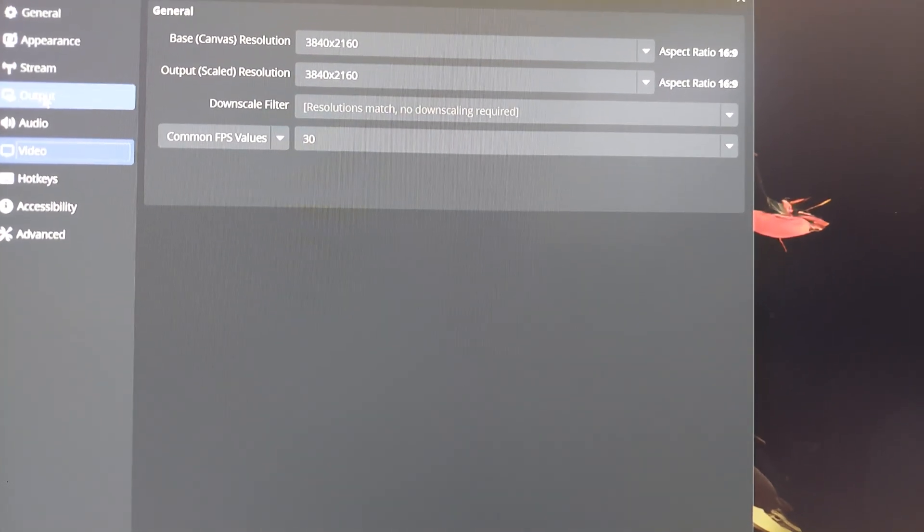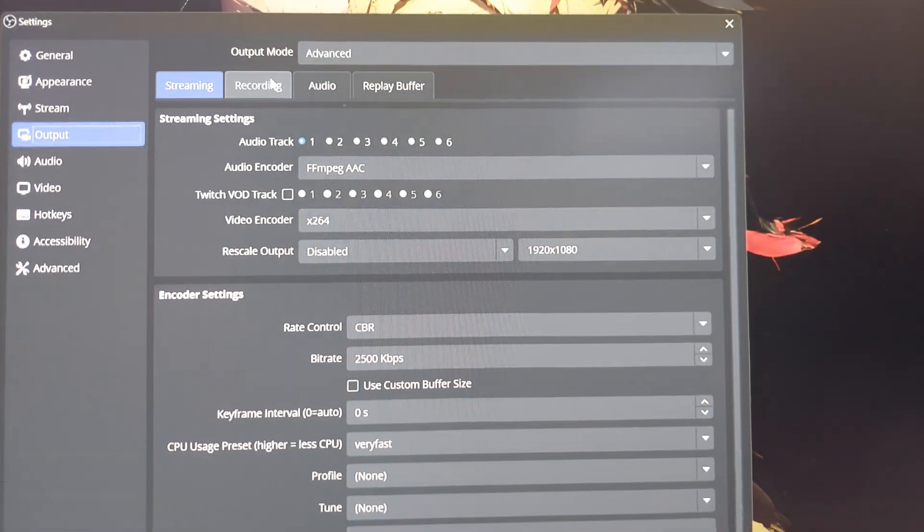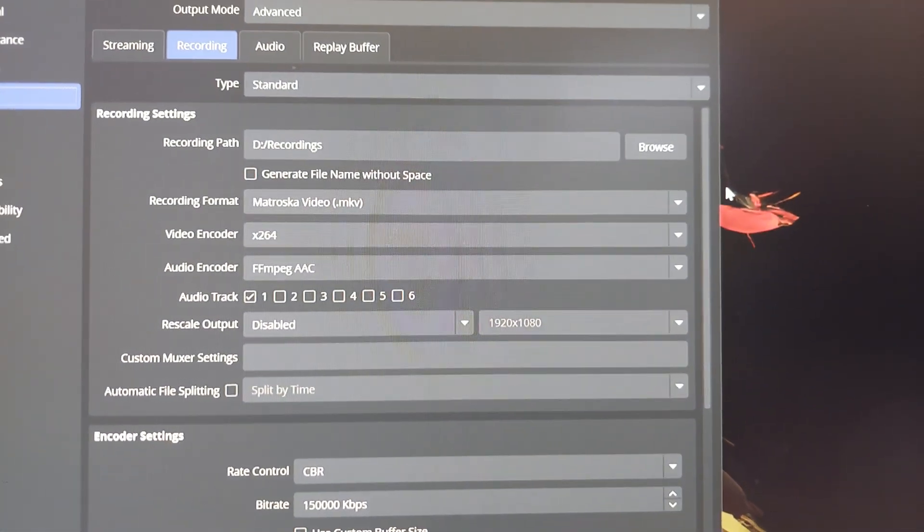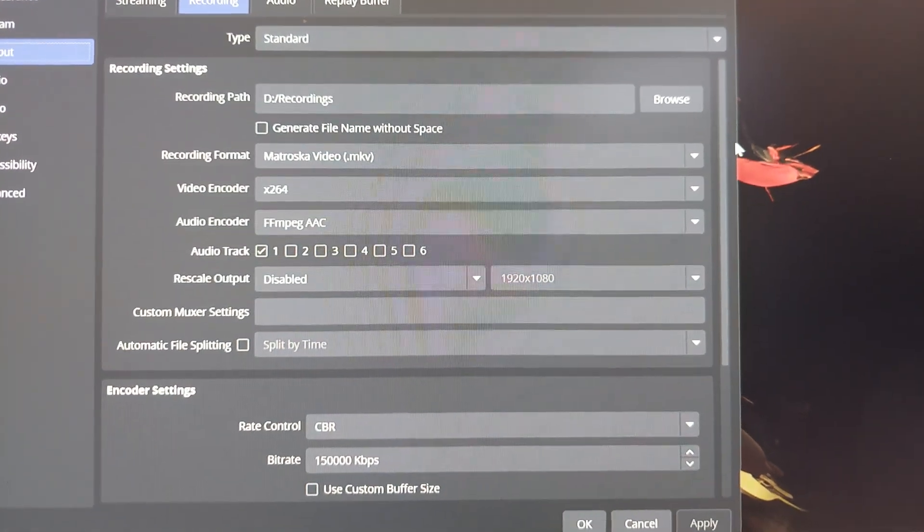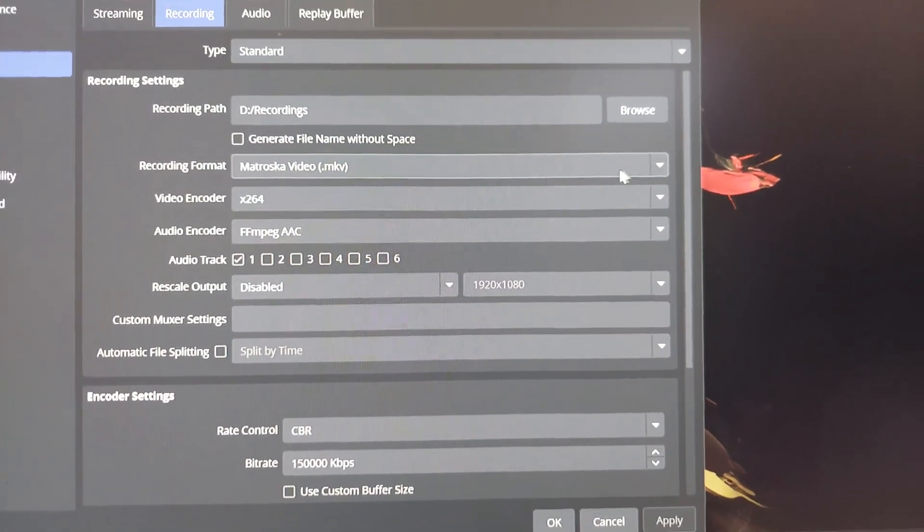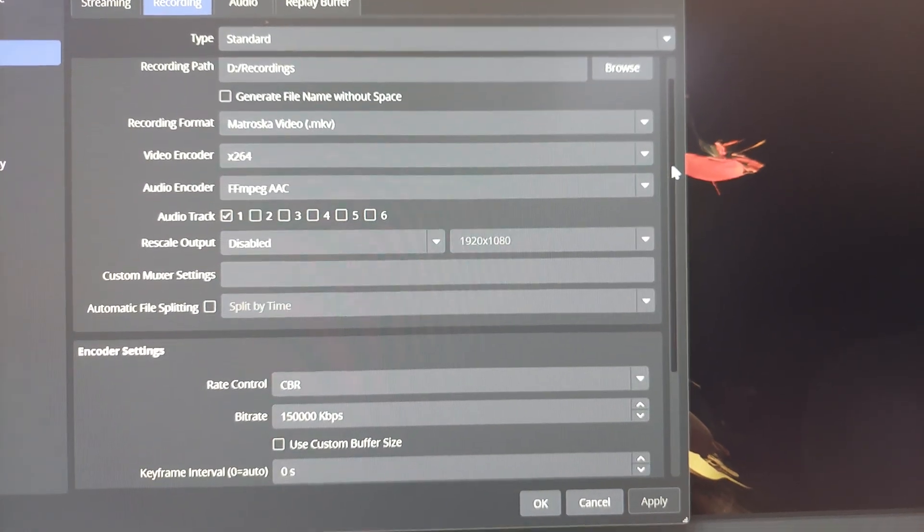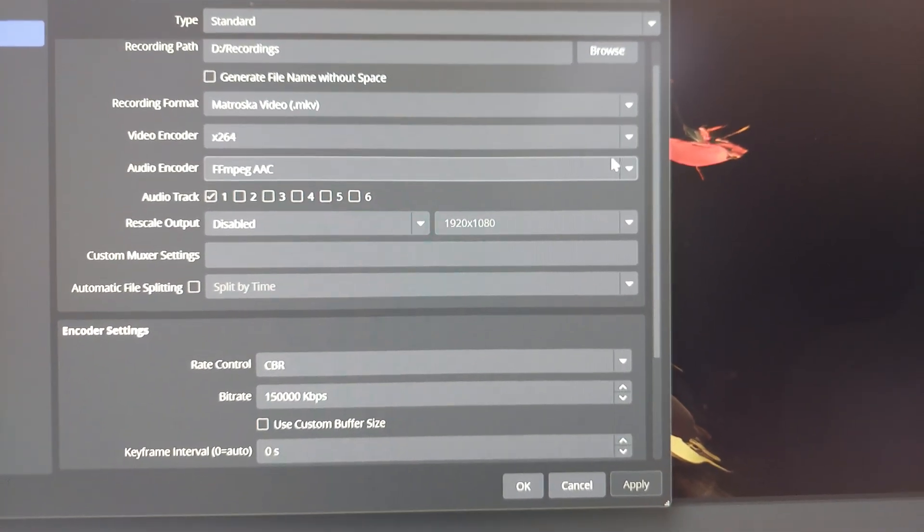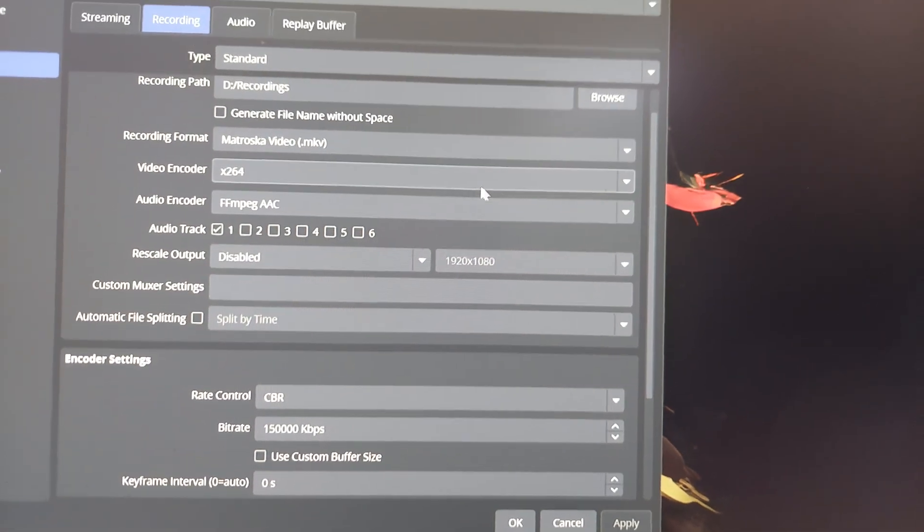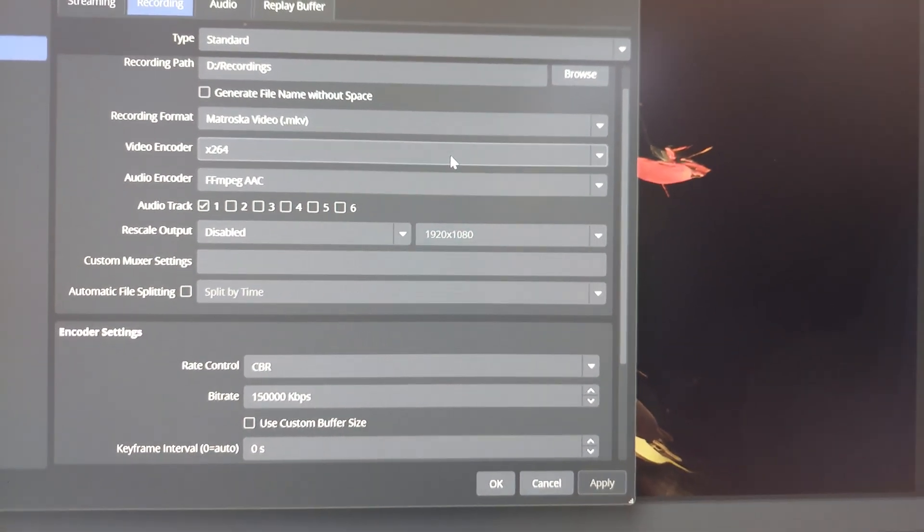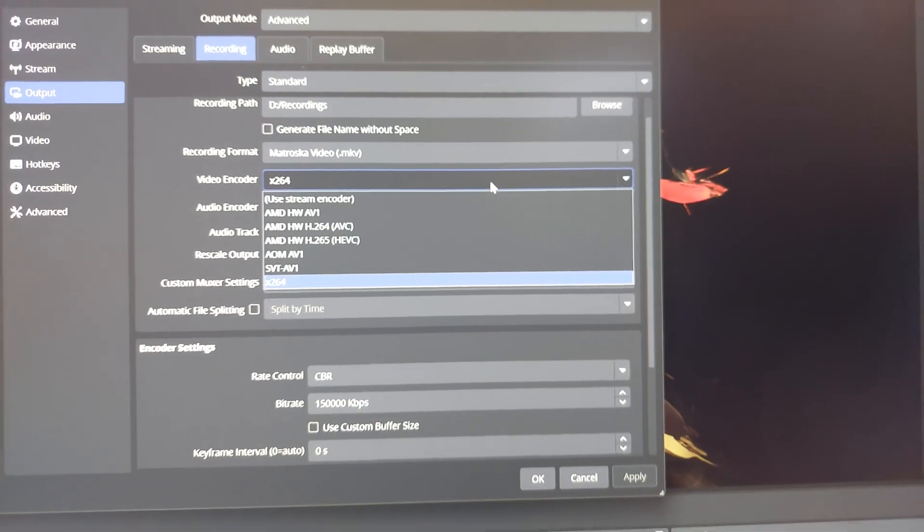So this is my recording tab. I have a separate profile for live streaming, so I'm doing MKV. So just in case the file gets corrupted, it can get recovered. The video encoder, man, this is so important. Check this out.